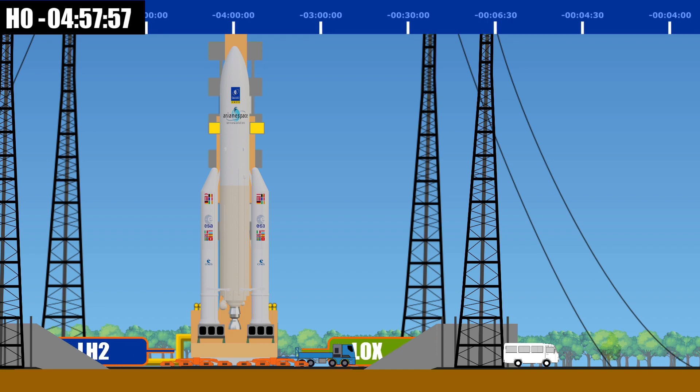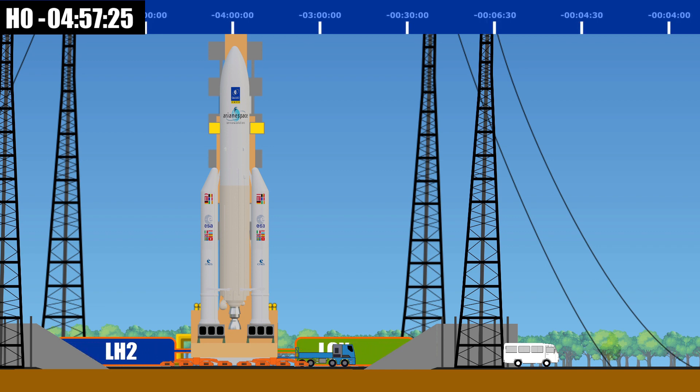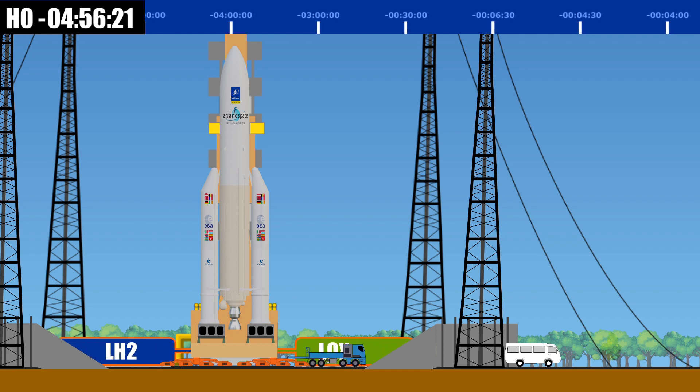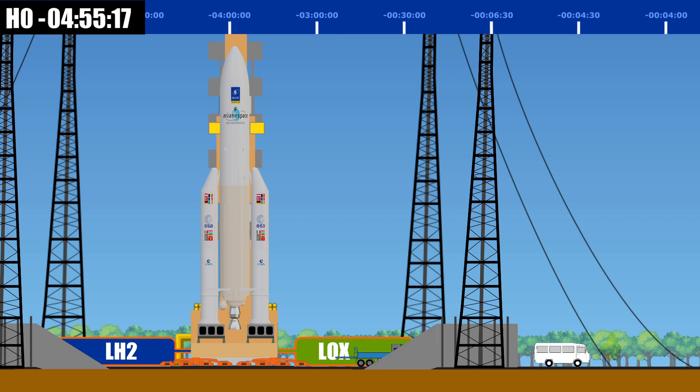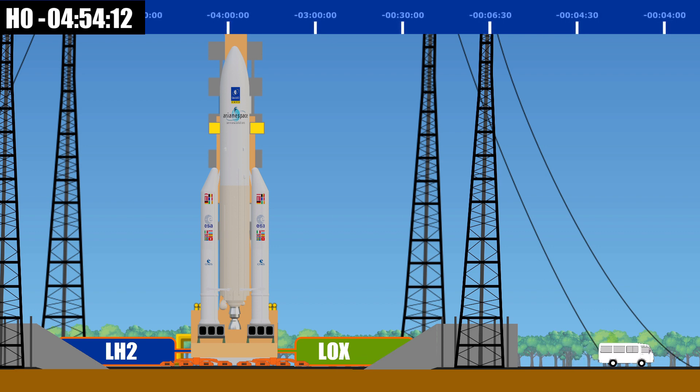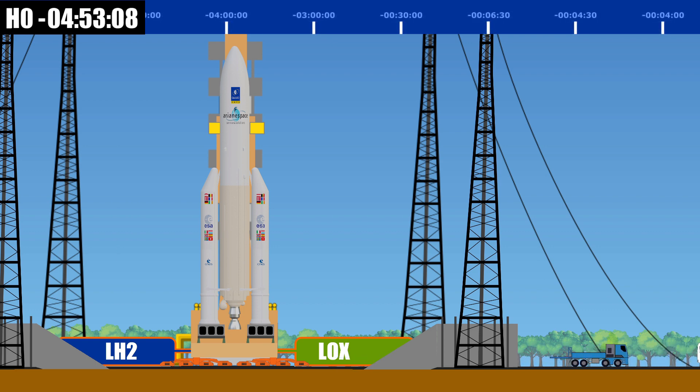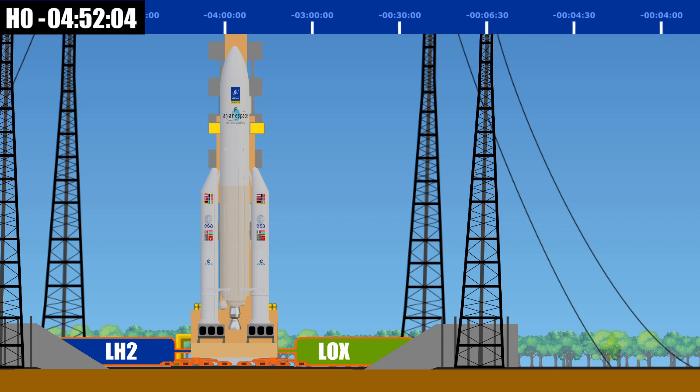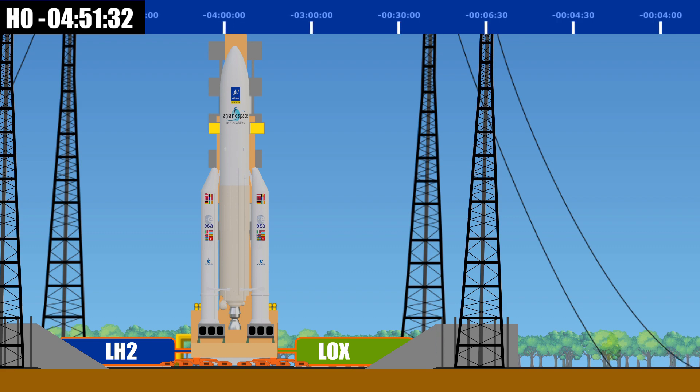With all required work completed on the launch table, all personnel are evacuated from the launch table and launch pad before the fueling process starts. The fueling of any kind of rocket creates a very dangerous environment.